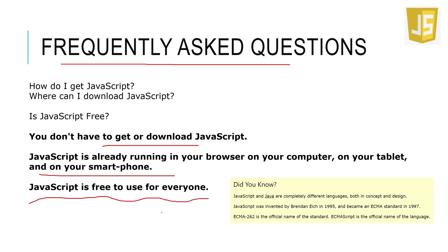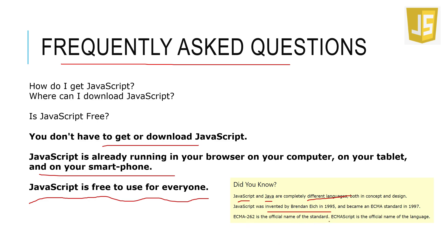Here I just want to say: don't mix JavaScript with Java. These two are completely different languages in concept and design. JavaScript was invented by Brendan Eich and became an ECMA standard in 1997. ECMA-262 is the official name of the standard, and ECMAScript is the official name of the language. JavaScript is the commonly named language.